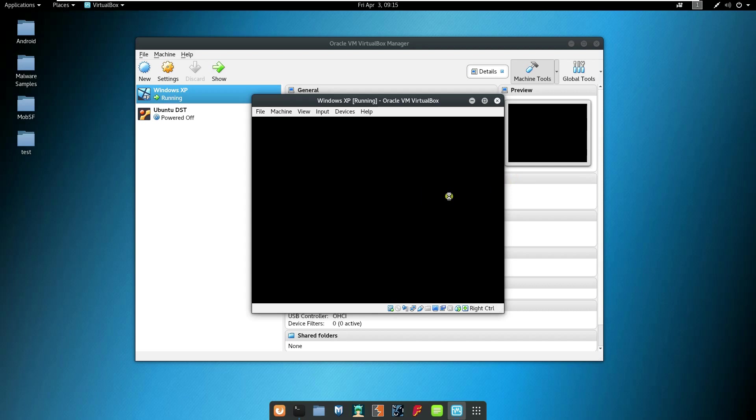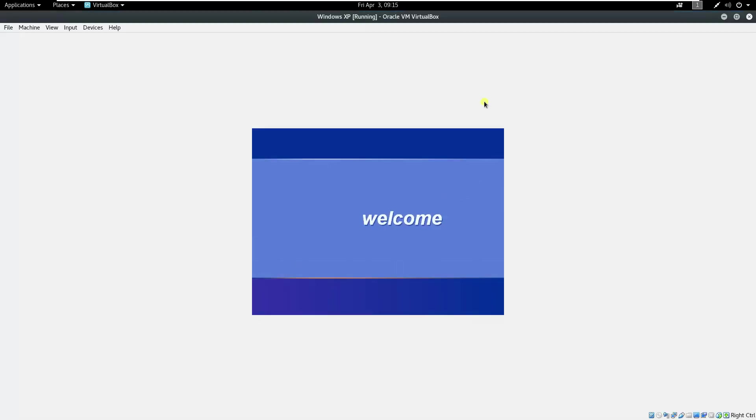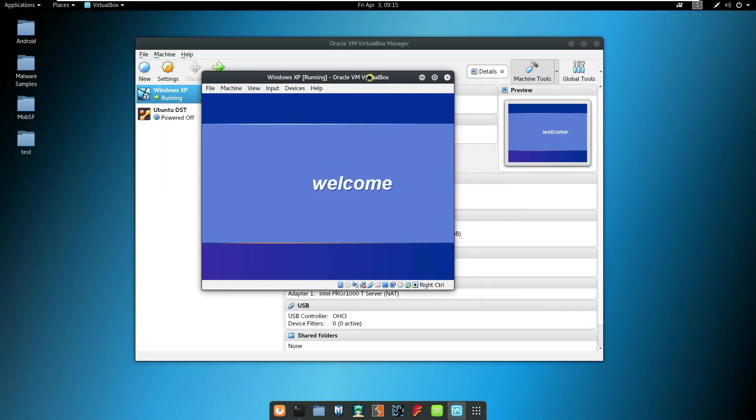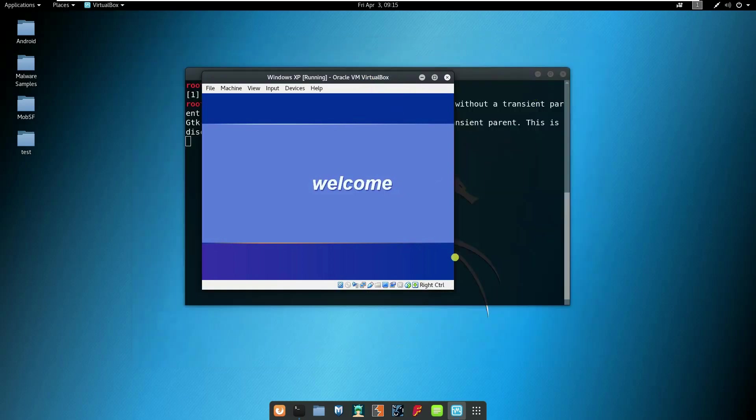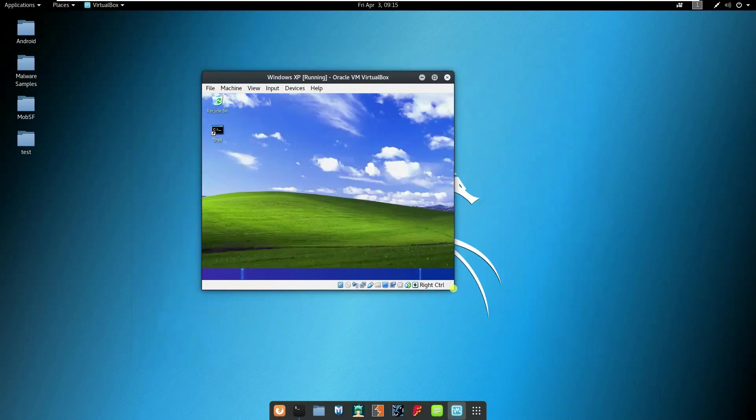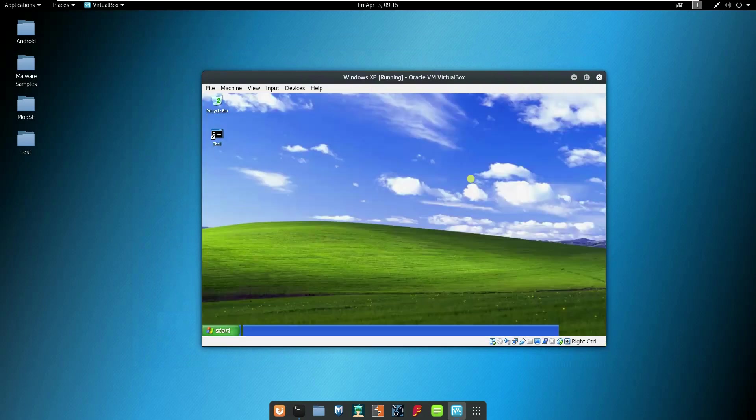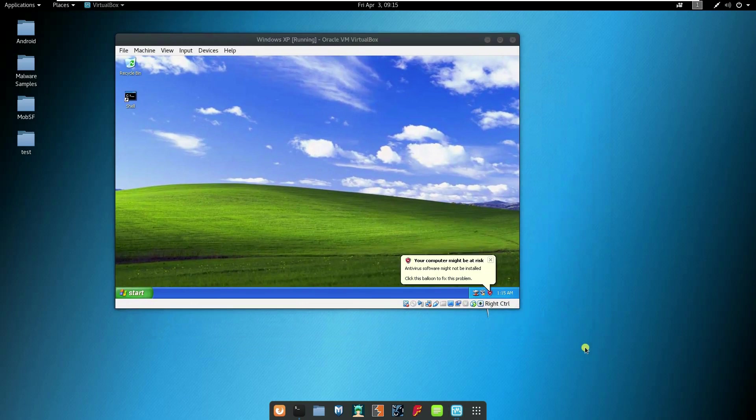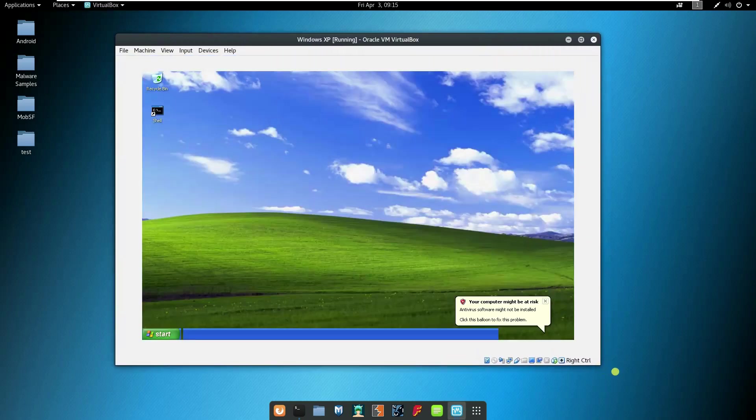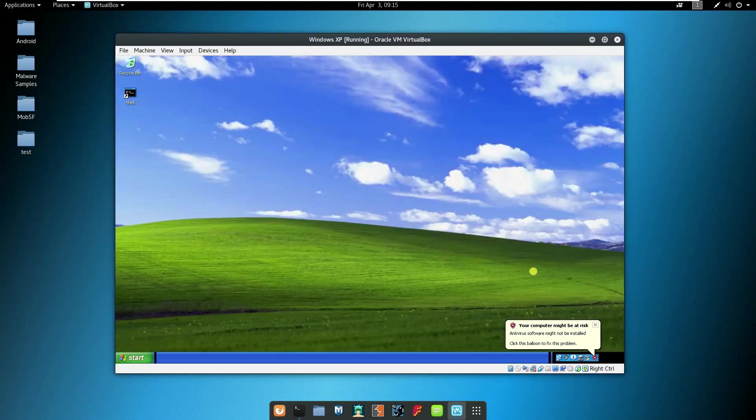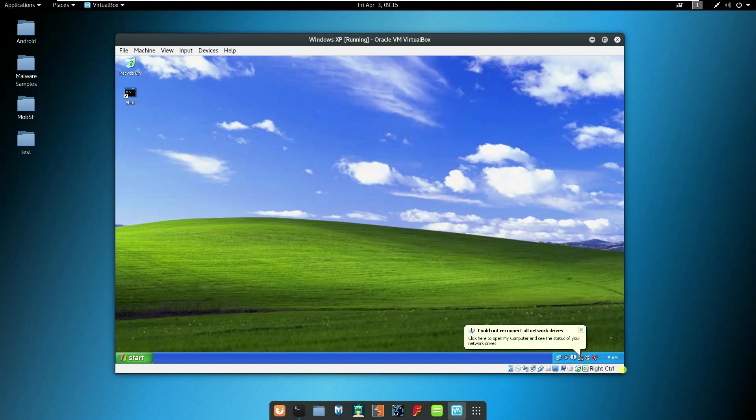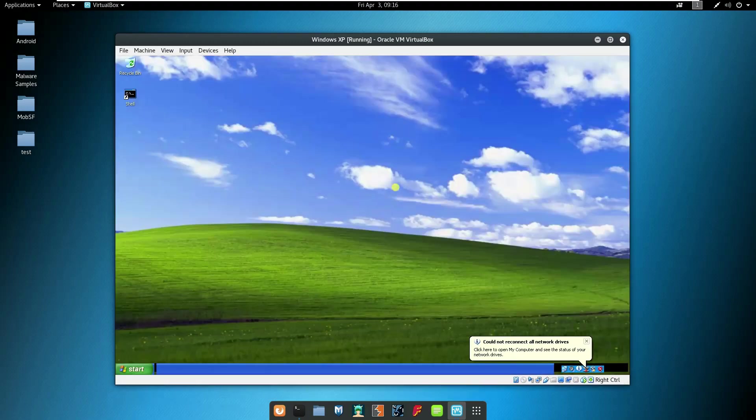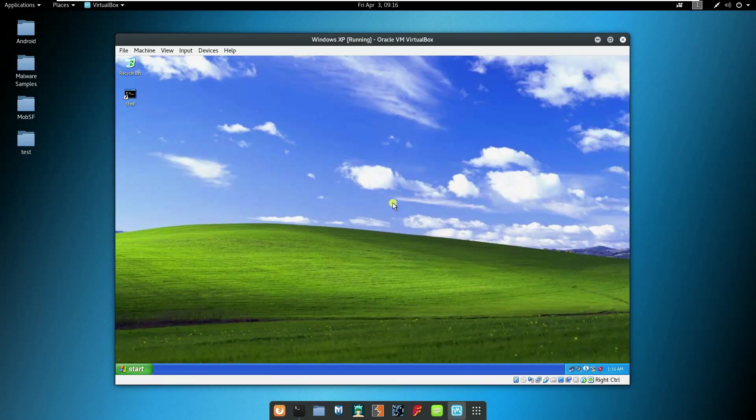It will run Windows XP. Hang on for a while. So this is my Windows XP. I can adjust the size, I'm adjusting the size.